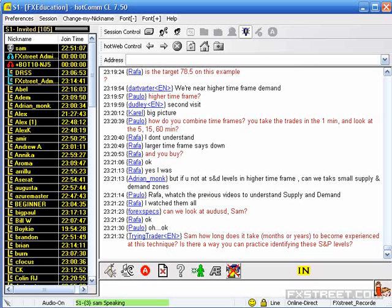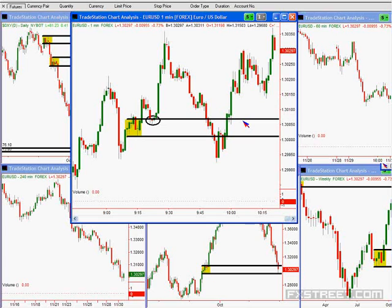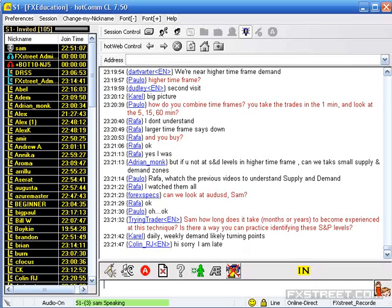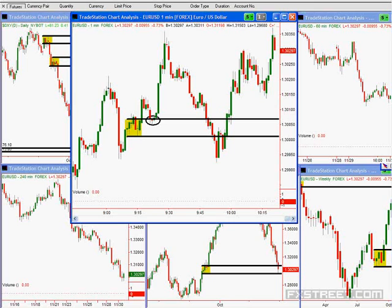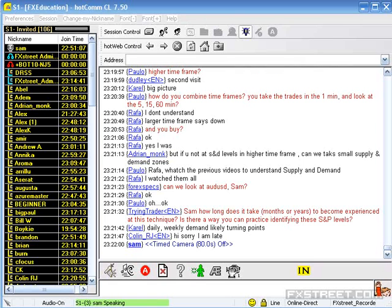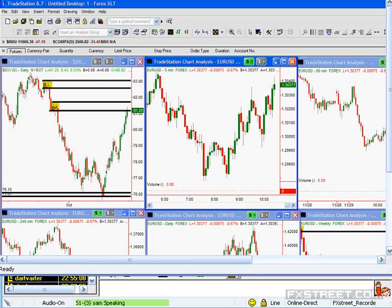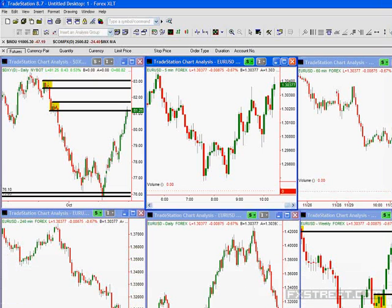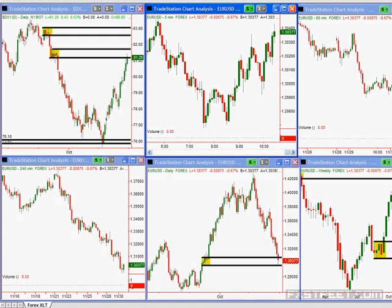Let's go to a little bit bigger time frame — we don't need to watch a one-minute chart anymore. Trying Trader asks: how long does it take to become good at this? I trade the S&P more than anything else — that's definitely the number one market I trade, and then the currencies are after that.